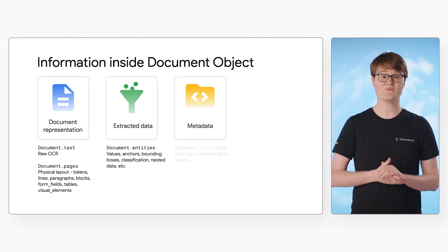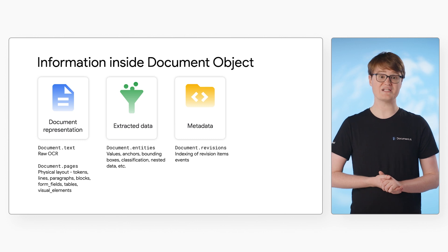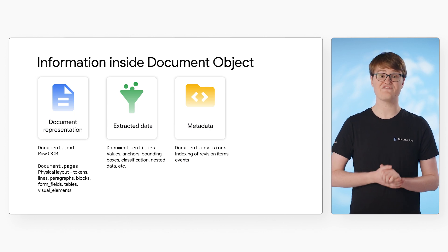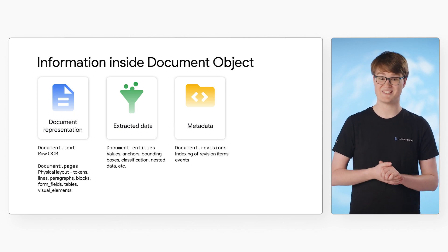Next, we have metadata. This field allows you to maintain a full revision history of the changes made to the document.